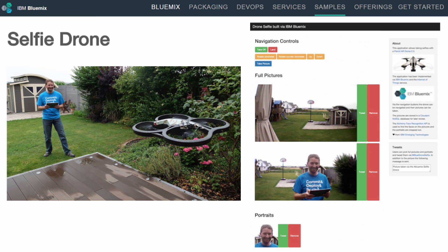As I've described, Bluemix provides a lot of capabilities to build powerful cloud applications in little time. In addition to that, it's also a lot of fun to build cool applications and learn new technologies. For example, I built a simple selfie drone demo, where a drone can take off, take some pictures, recognize faces, and tweet them.